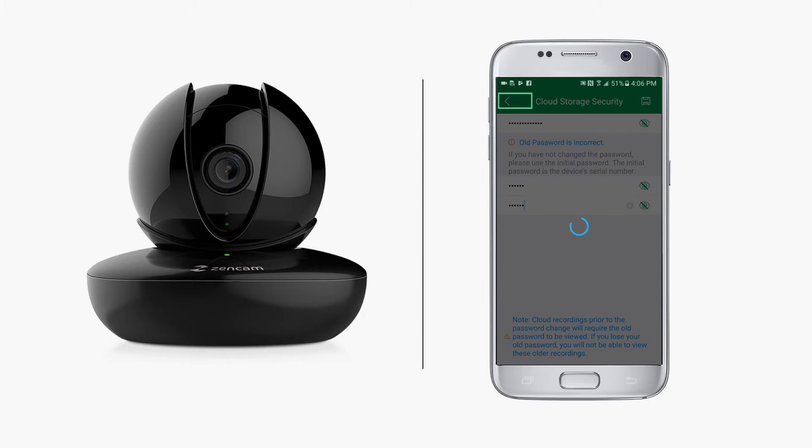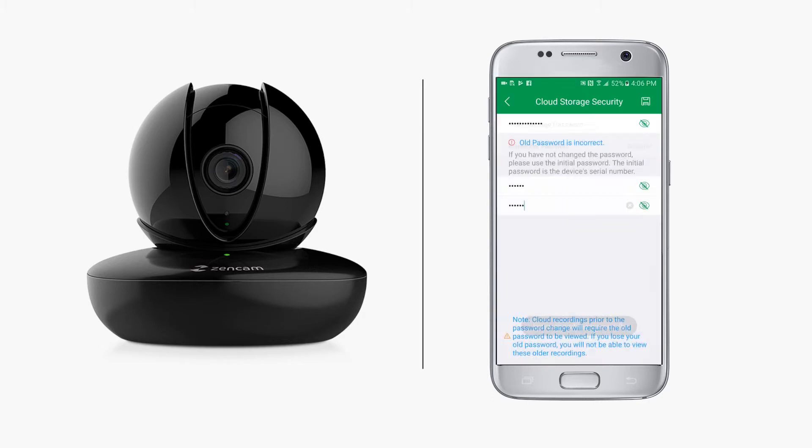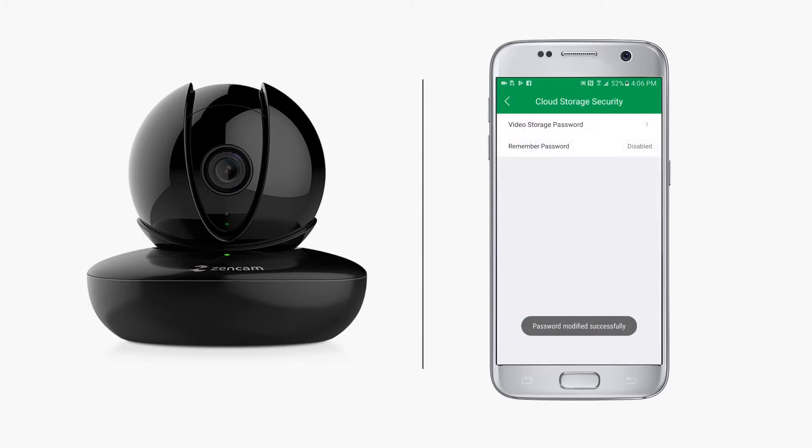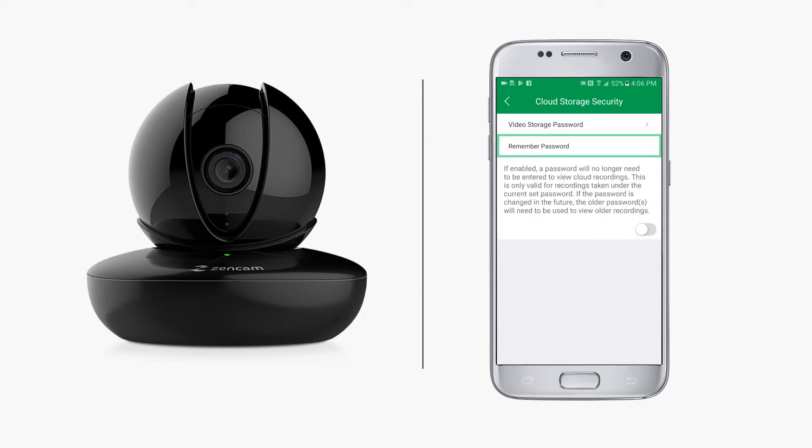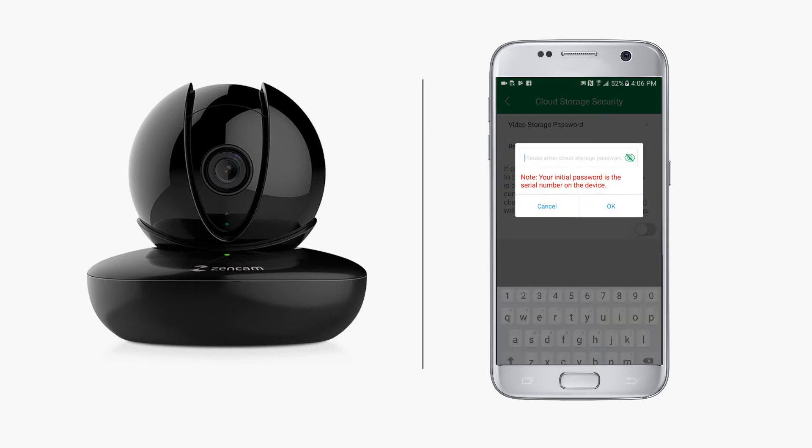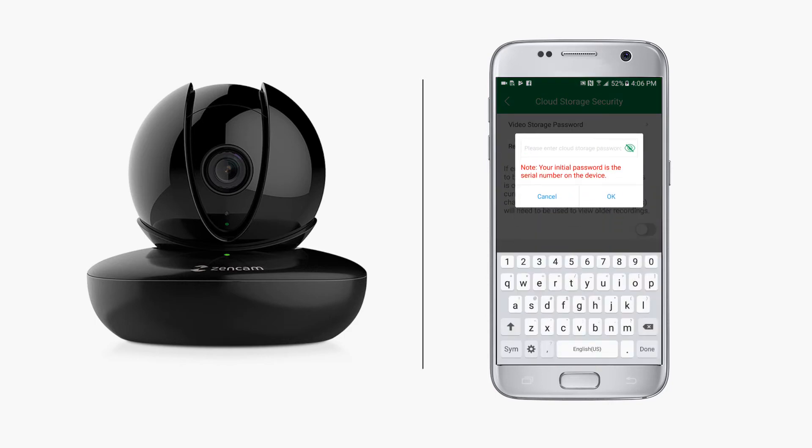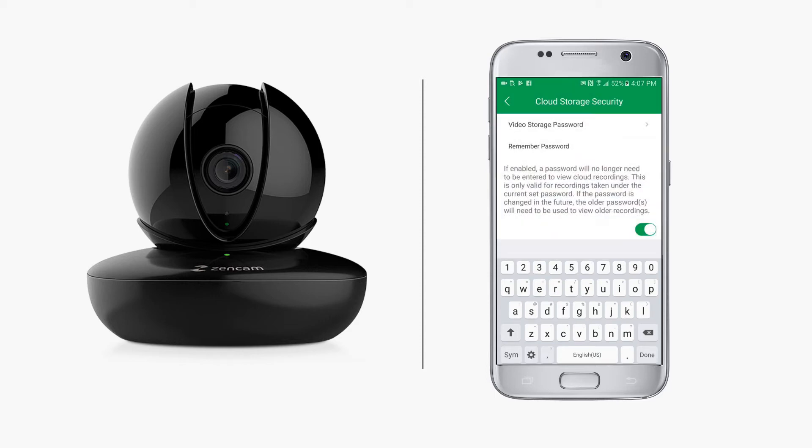Then tap the back arrow to return to the previous screen. If you want the ZenCam app to remember your password so you don't need to type it in the future, tap remember password. Once enabled, a password will no longer need to be entered to view cloud recordings. This is only valid for recordings taken under the current set password. If the password is changed in the future, the older password will be needed to view older recordings and the new password for new recordings.